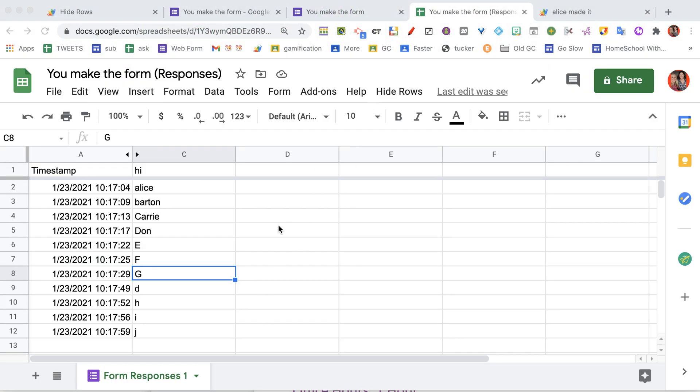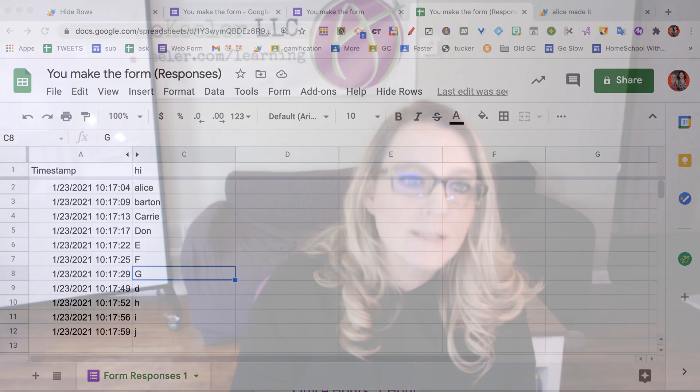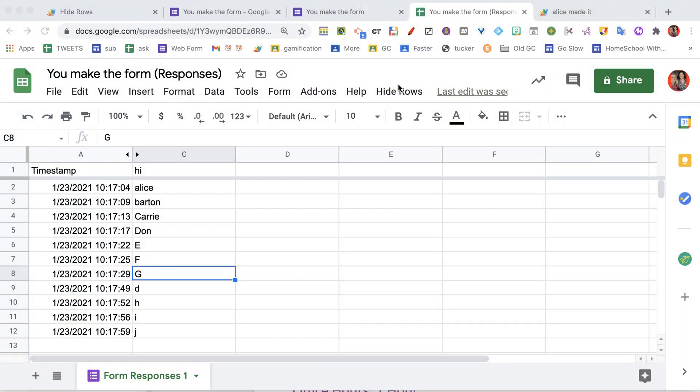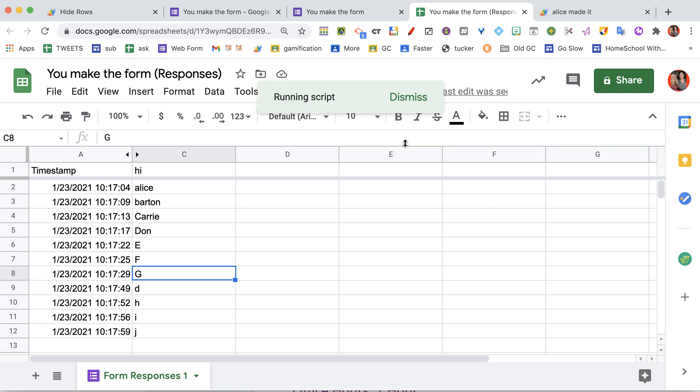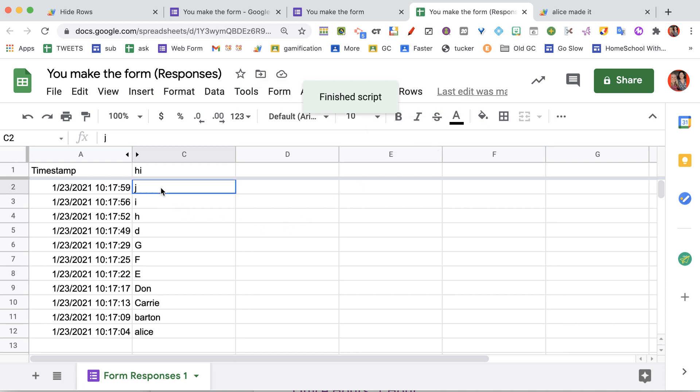And nothing seems to have happened because when you authorize the code, when you go to run the thing, it has to be authorized before it can run. So since it wasn't authorized, it authorized, so now I can run it. I'm going to do it again. I'm going to go back up here to Hide Rows, and I'm going to sort backwards. And you're going to see that the J is now at the top and the Alice is at the bottom. So it just reverses the direction, which is really nice.